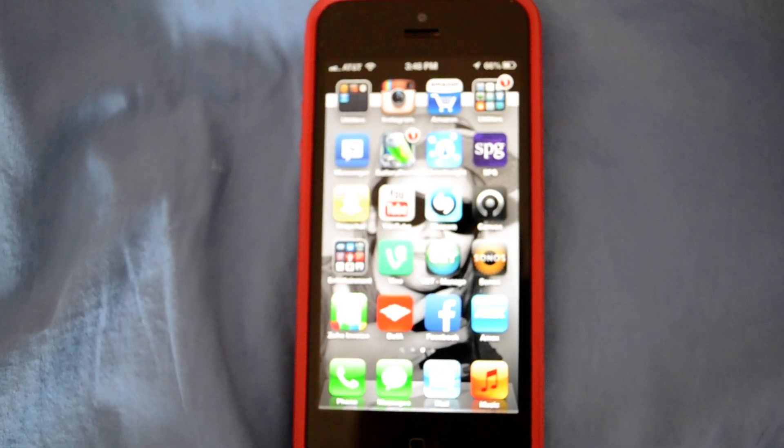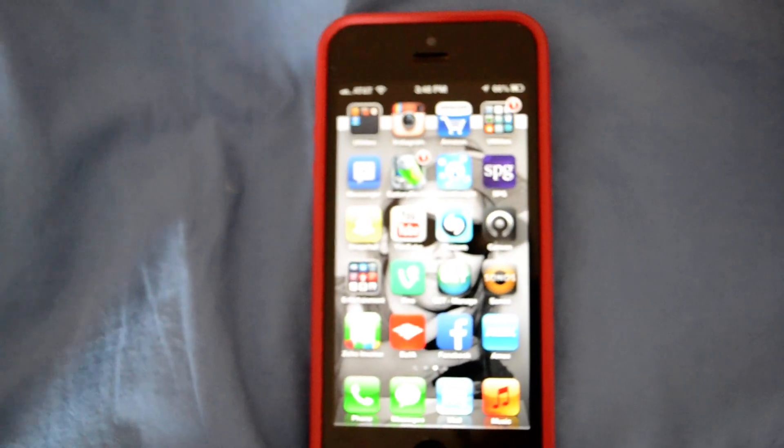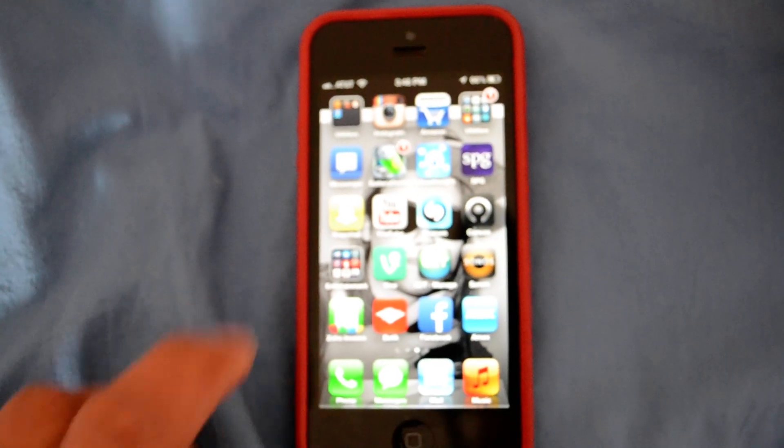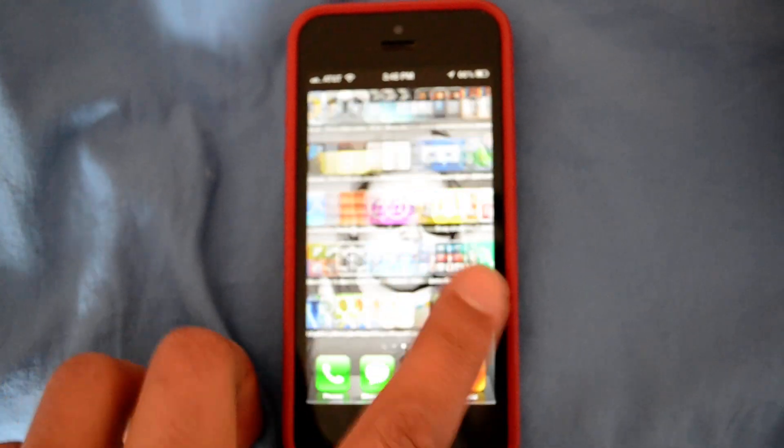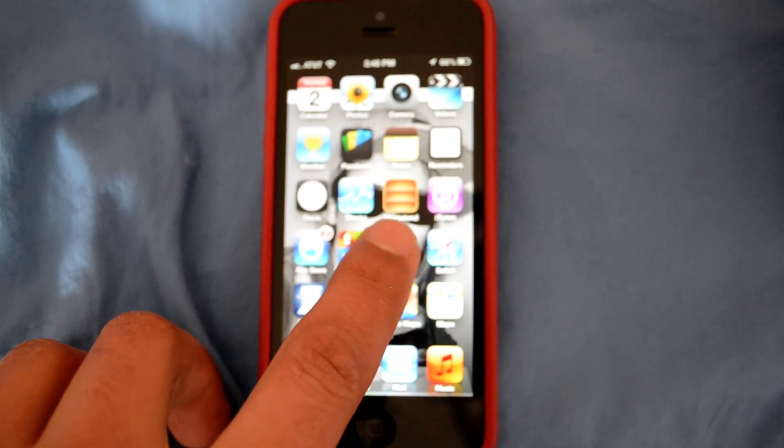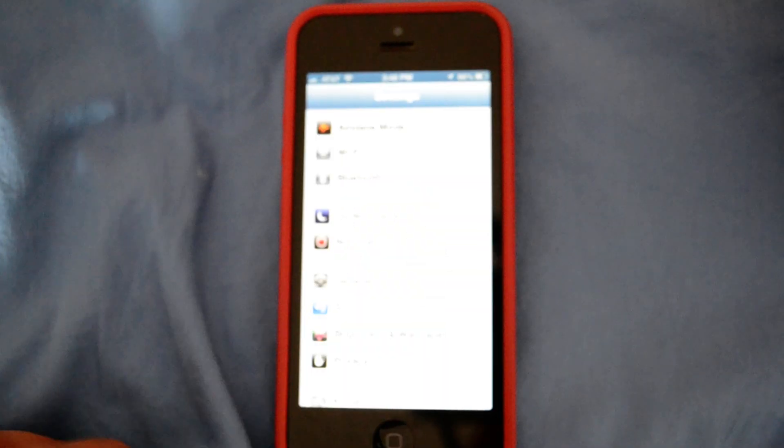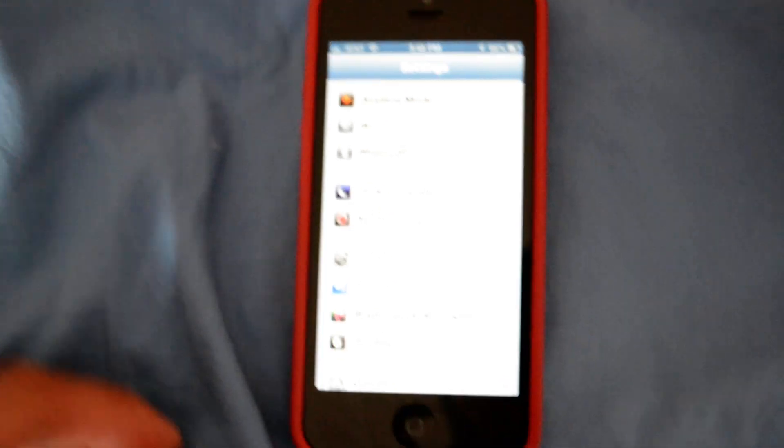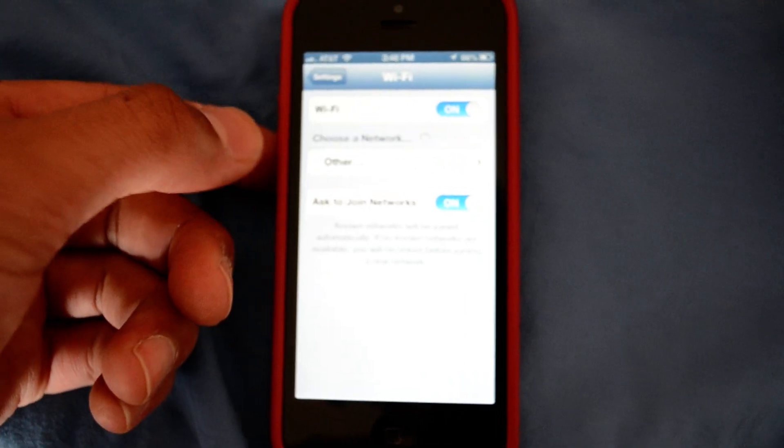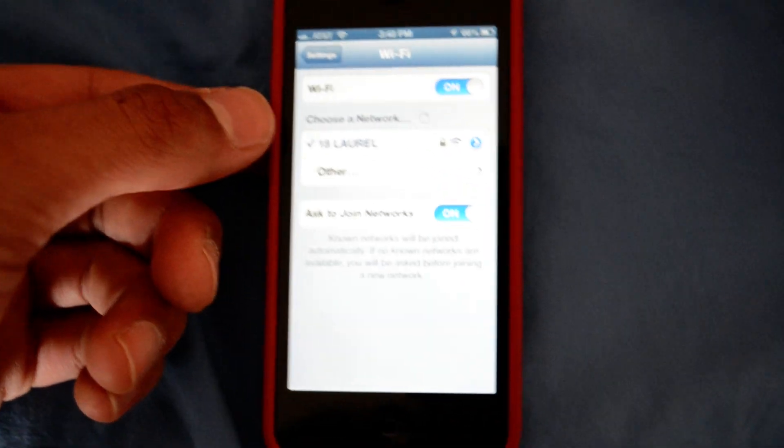The first thing you want to do is make sure your iPhone is connected to your local home wireless internet. So go to the settings button and make sure your phone is indicating that you are connected to your home Wi-Fi.